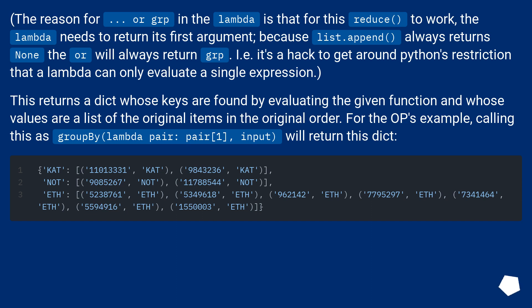This returns a dict whose keys are found by evaluating the given function and whose values are a list of the original items in the original order. For the OP's example, calling this as groupby lambda pair: pair[1], input will return this dict.